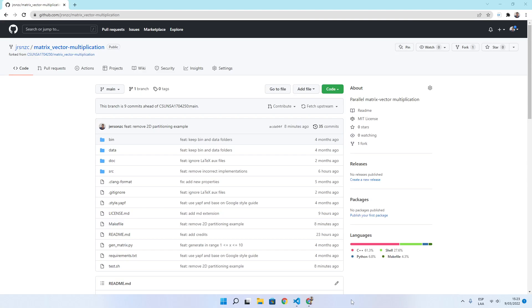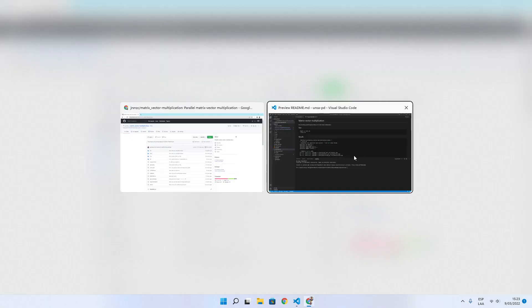Hello, today I am going to present Matrix Vector Multiplication. Let's begin by cloning this repository.